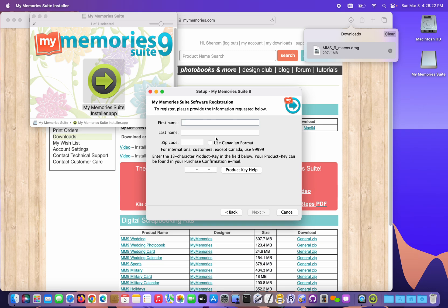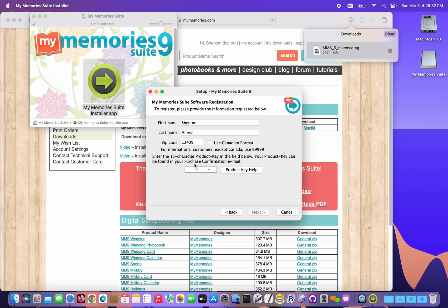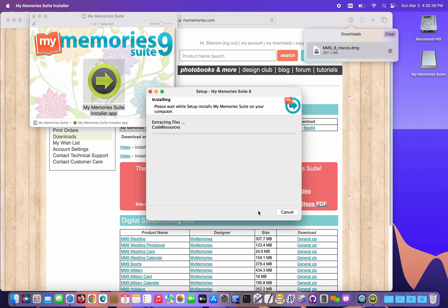Then I'm gonna enter my name. And I had copied the product key previously, so I'm gonna press Command+V to paste that into the product key field. That just saves time so I don't have to retype it. Click Next.